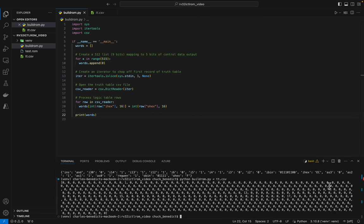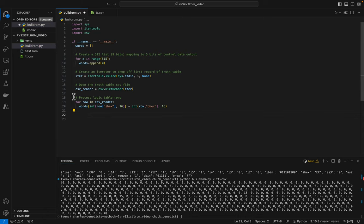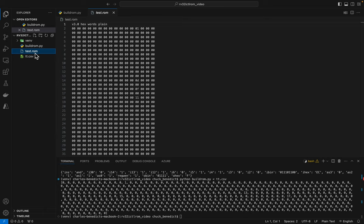So now we have all of our words. If we just print words and run this again, that looks correct. There should be a few, I think there's four. So we've got 13, 17. There should be a one in here somewhere. Yep, there it is right there. That's looking good as well.